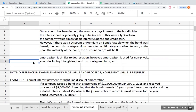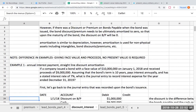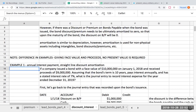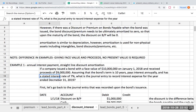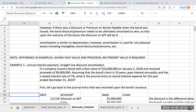Note that in these examples, I'm telling you what the actual proceeds are so you do not have to go through and do the computation. Let's look at our first example: annual interest payment, straight-line discount amortization. If a company issued a bond with a face value of $10 million on January 1st and received proceeds of $9 million, assuming the bond's term is 10 years, pays interest annually, and has a stated rate of interest of 7%, what is the journal entry to record interest expense for the end of the year?